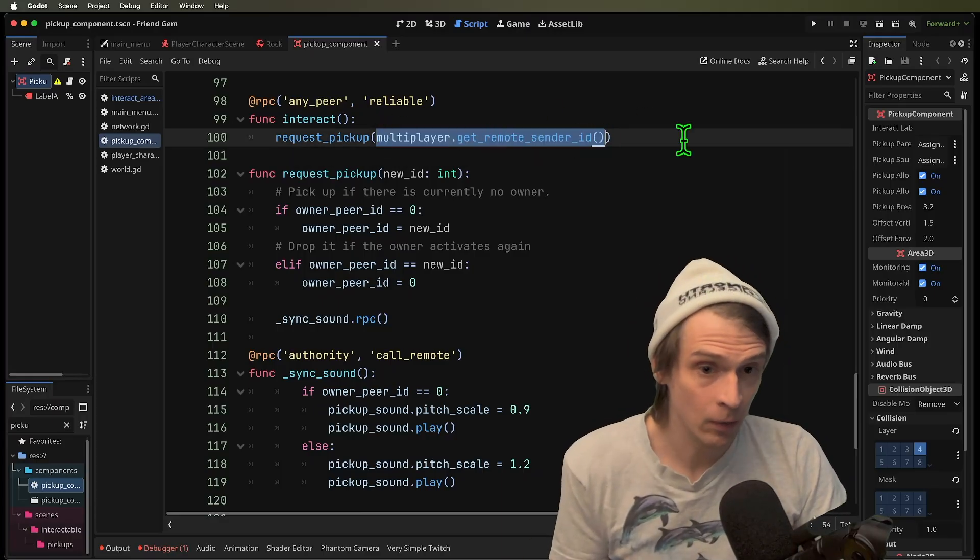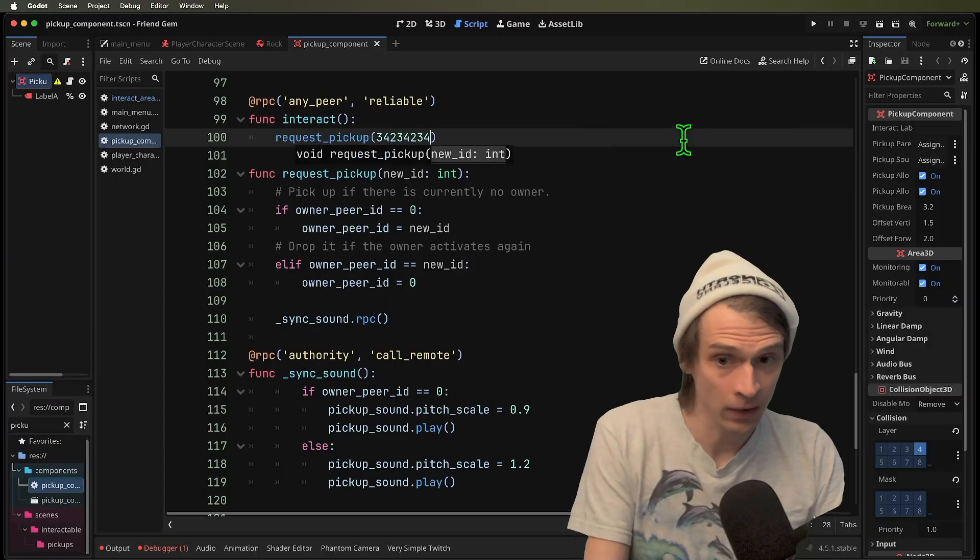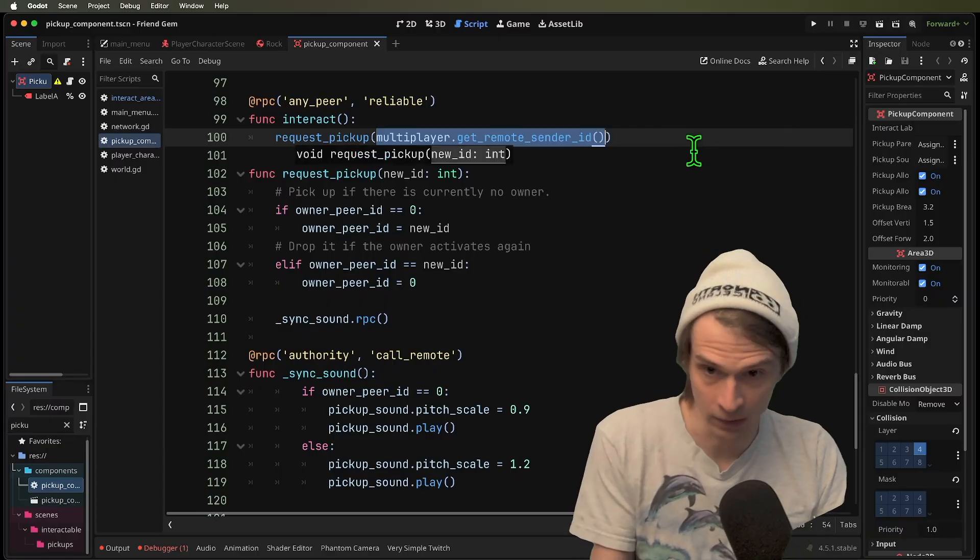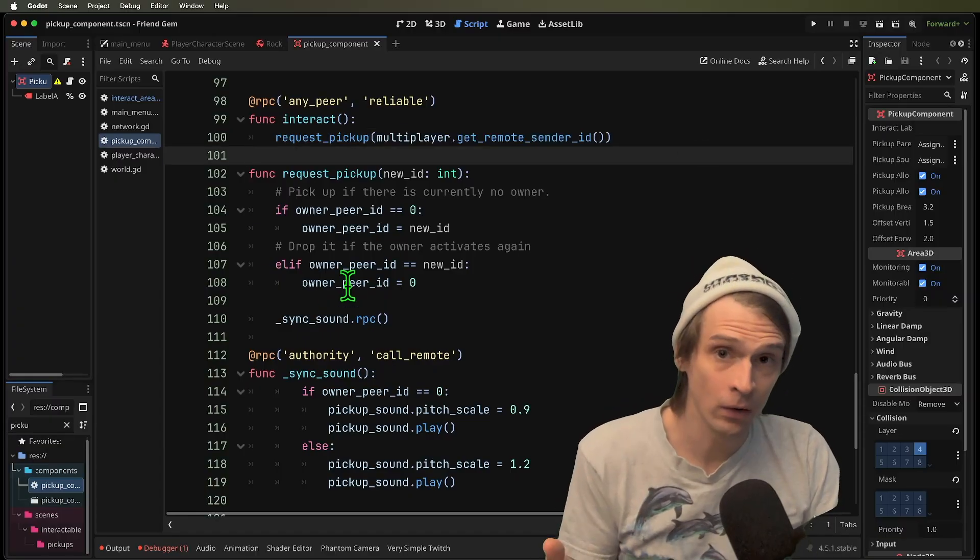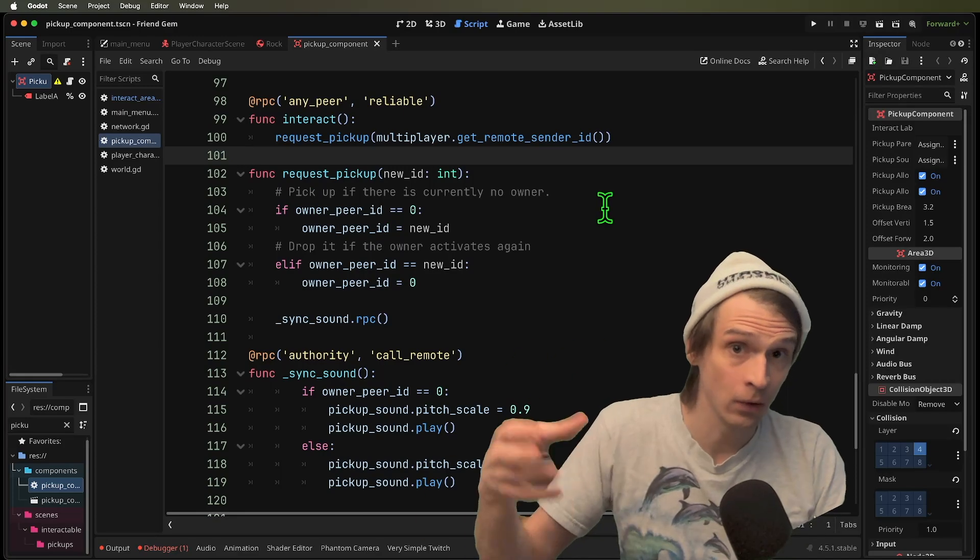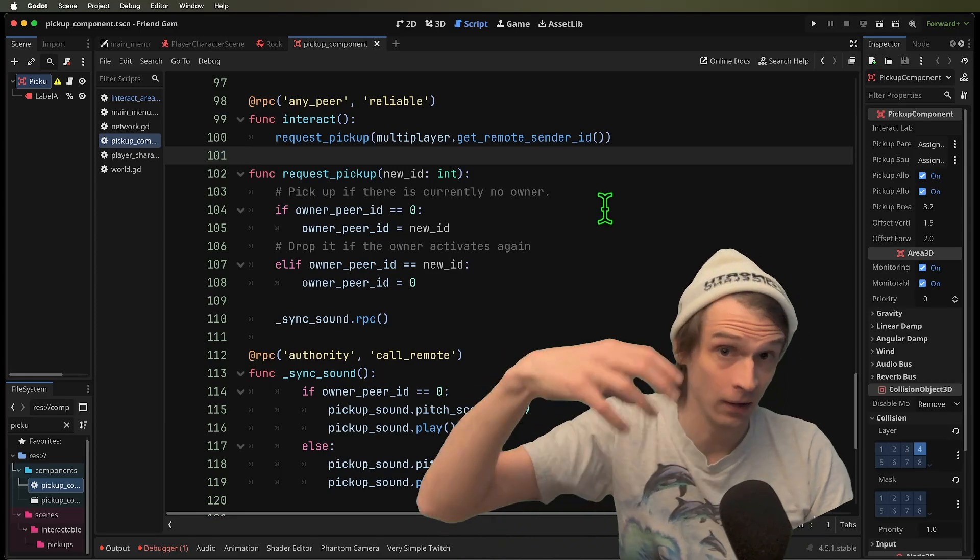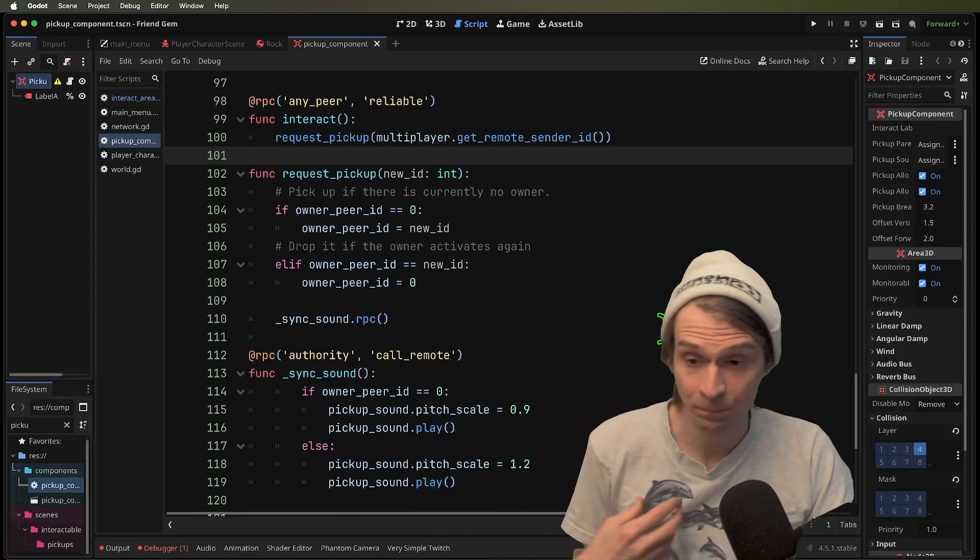The server is going to get the remote sender ID, which we know looks like this peer ID, and it's going to set the owner so that it can then track where the owner is and set where the rock moves.